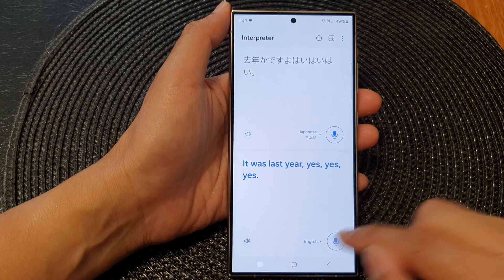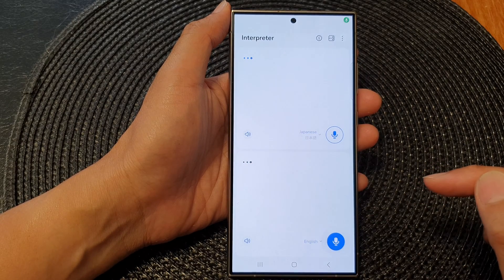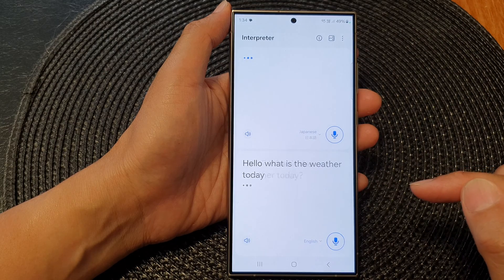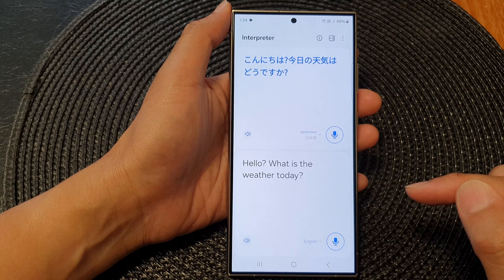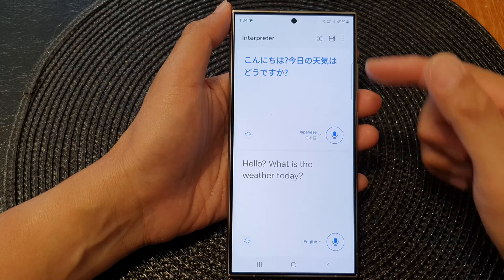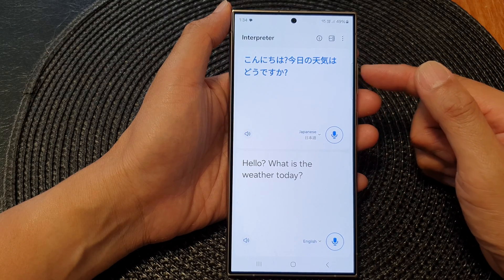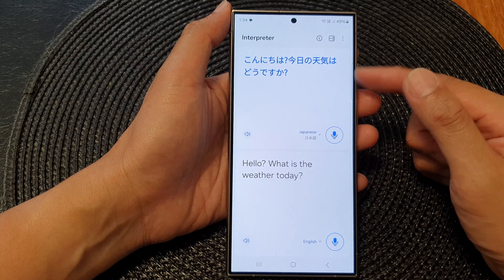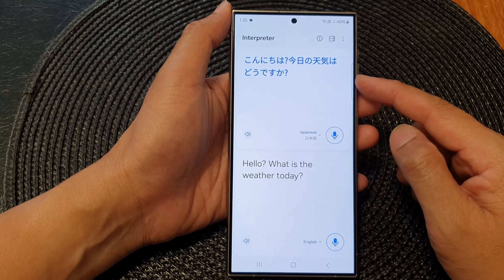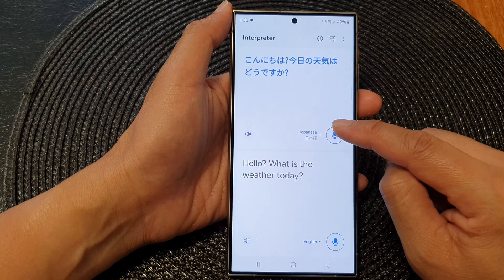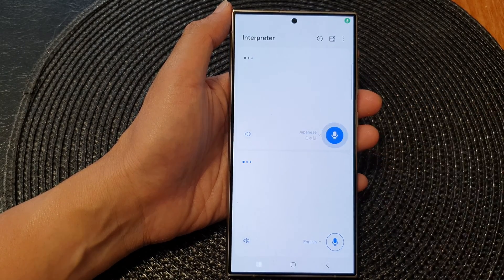"Hello, what is the weather today?" You can see that after the translation, if I want to get the translation from the other person, I need to tap on the microphone — so this is the tap to speak button.